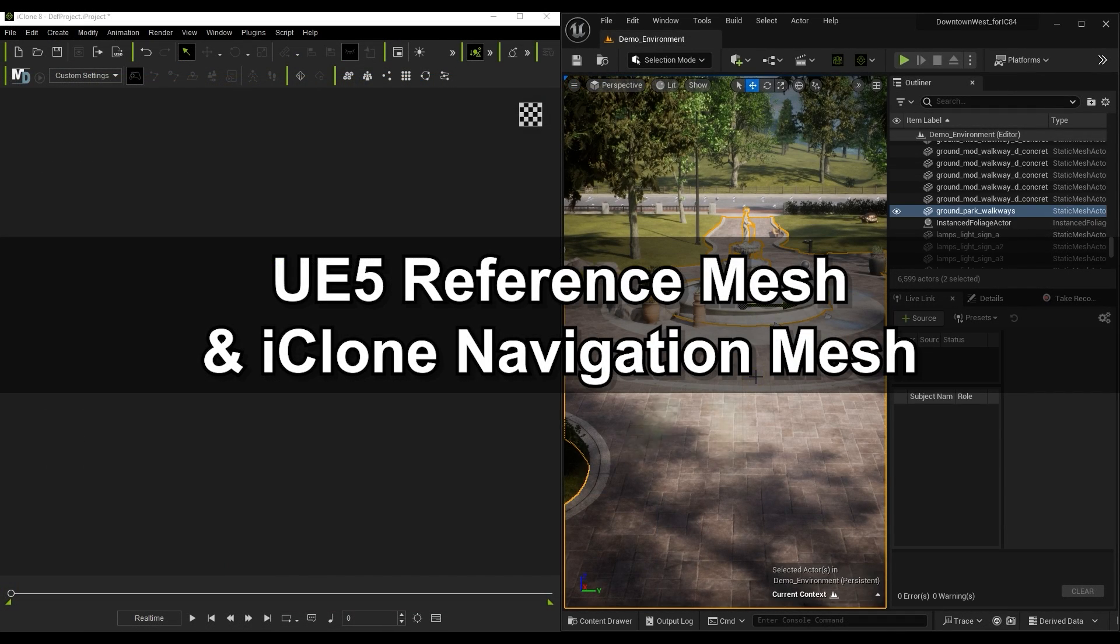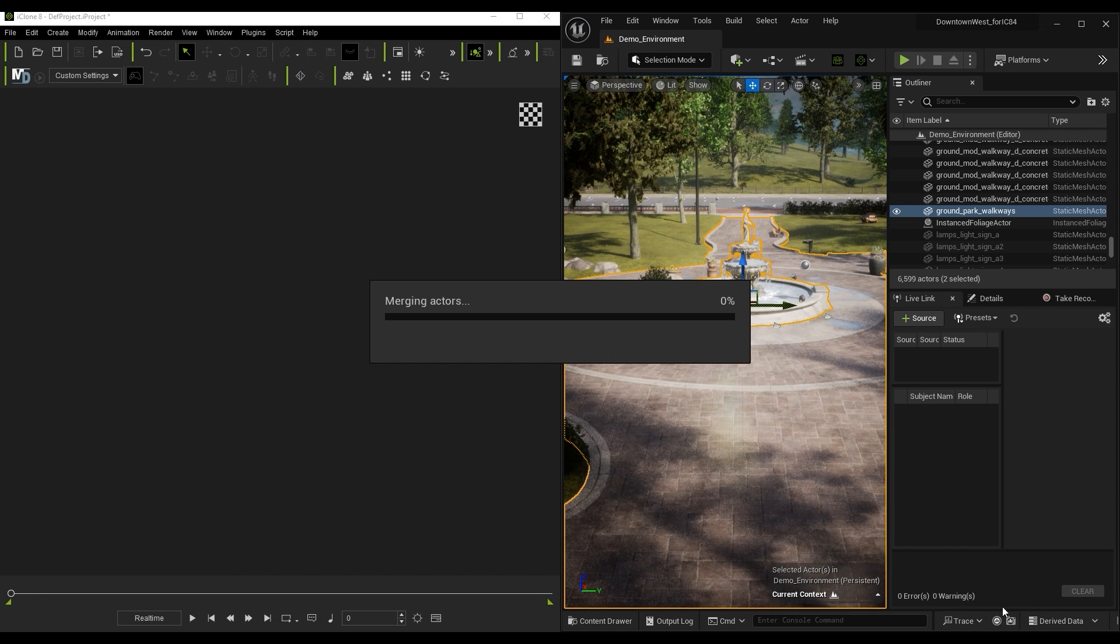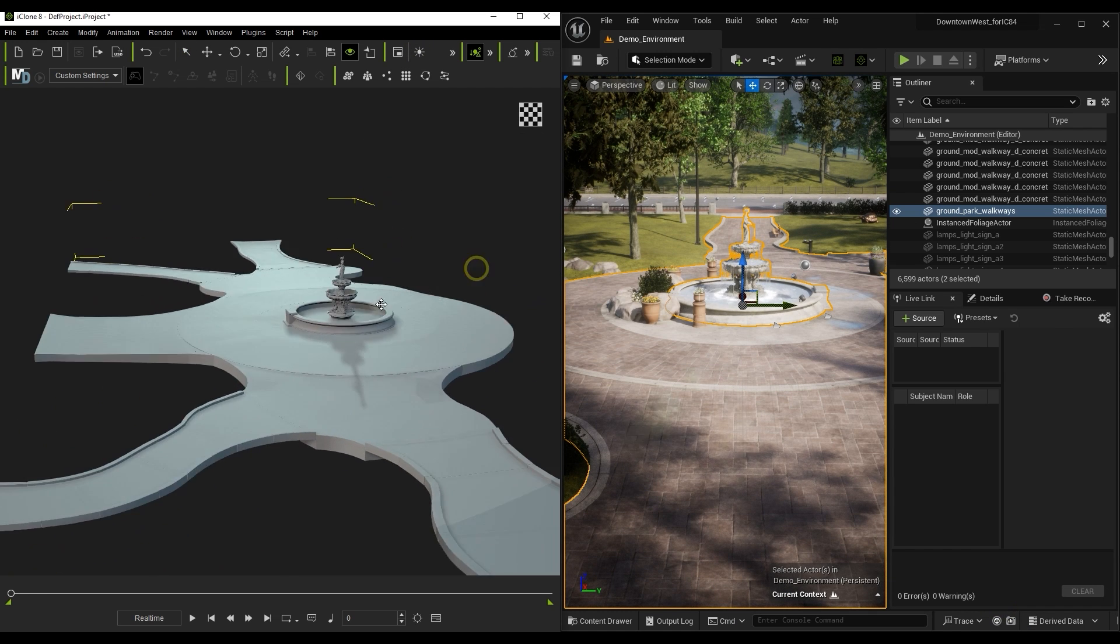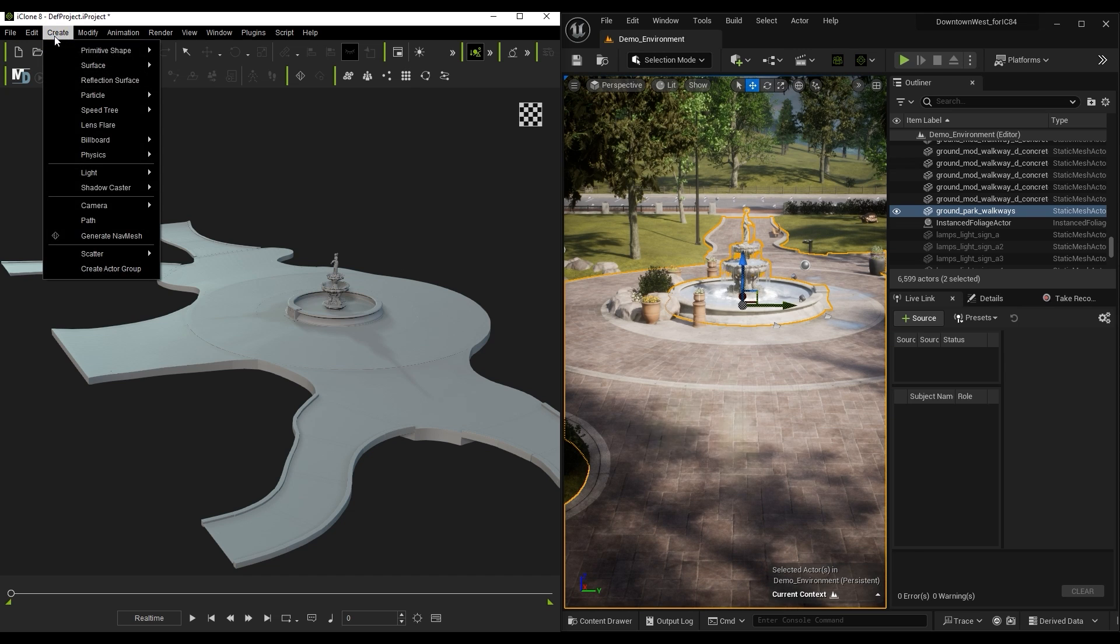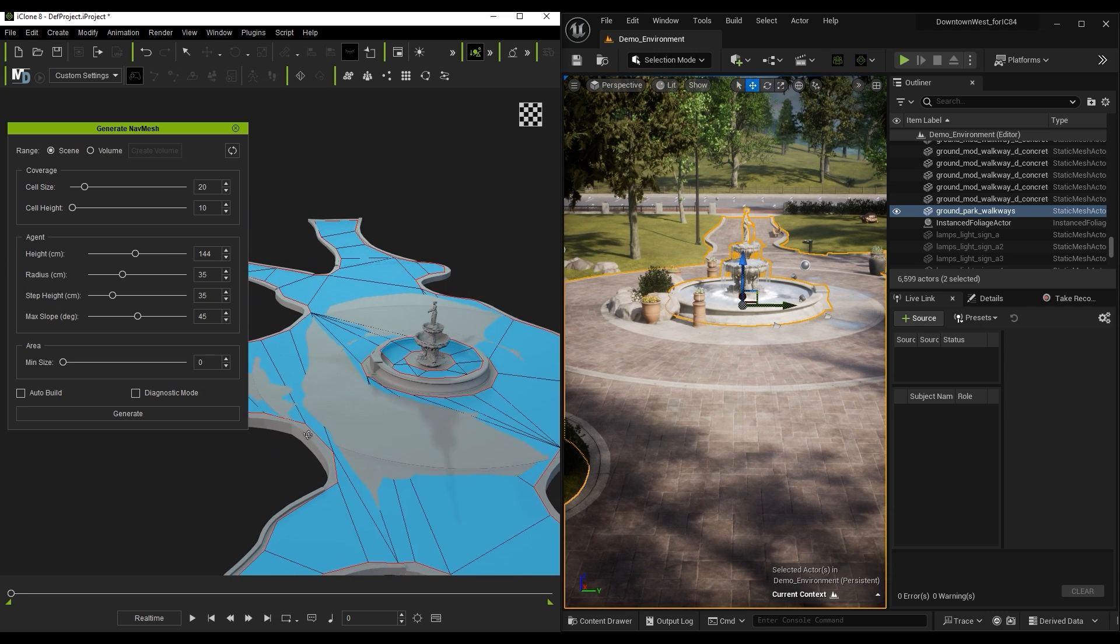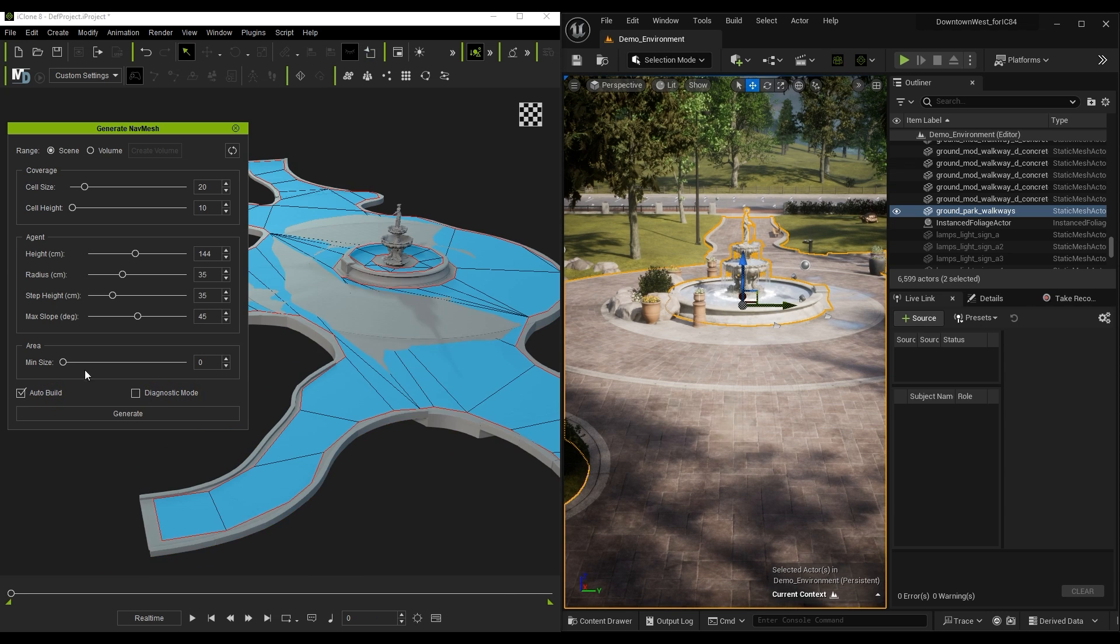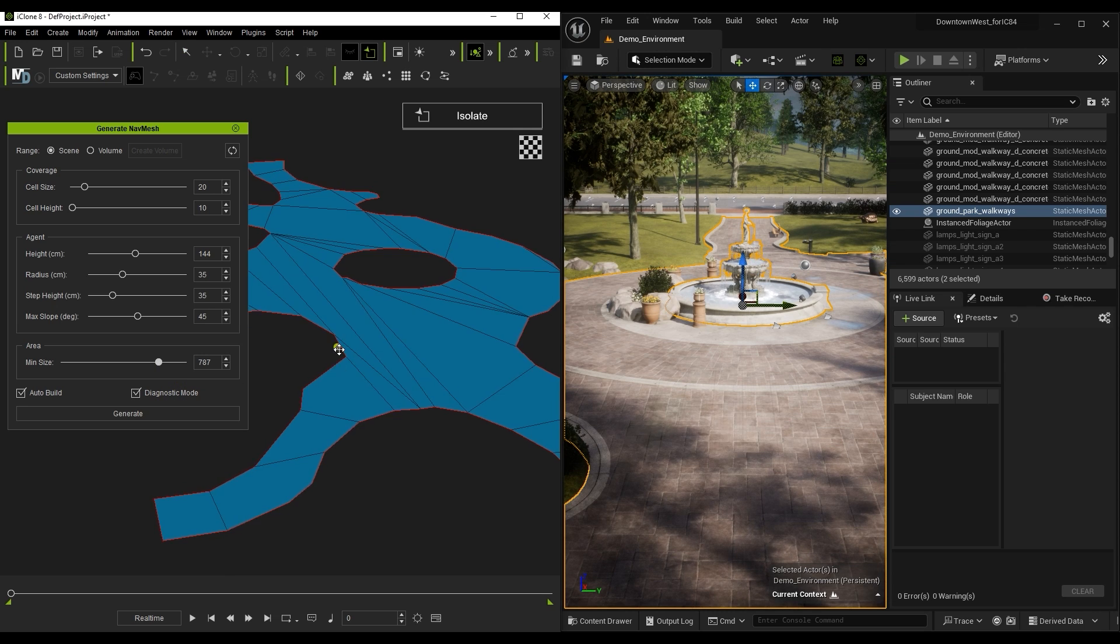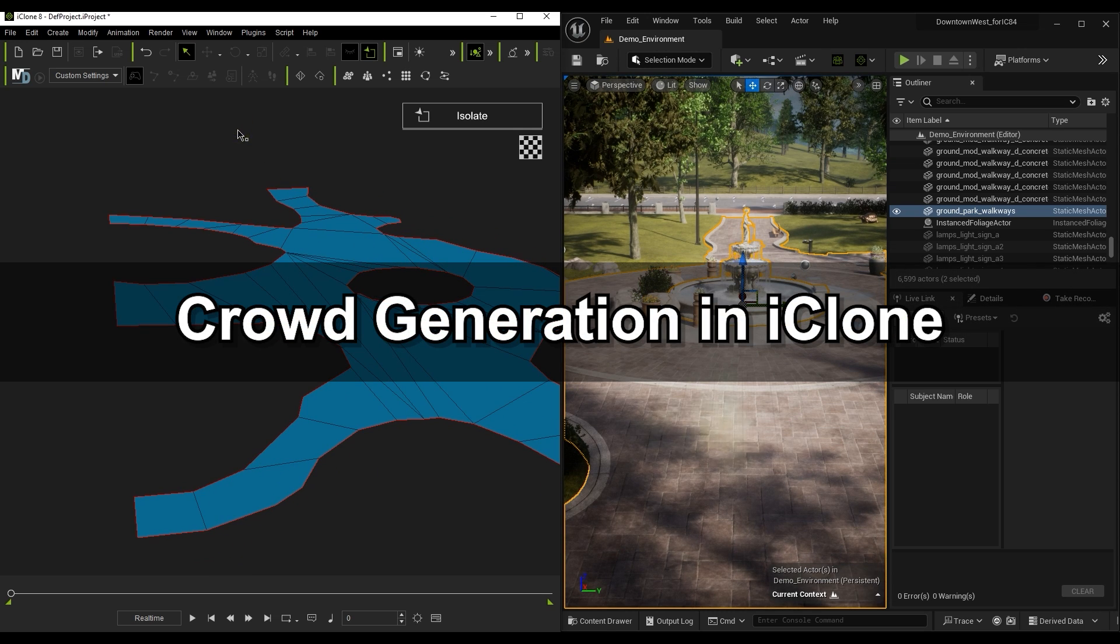Let's start off by transferring our base mesh to iClone by right-clicking it and choosing Transfer to iClone Merged. Then in iClone, we can quickly generate a navigation mesh in order to determine where the crowd will be able to walk. We don't want our crowd to be walking on the fountain, so let's adjust the Area Minimum Size value until it no longer covers the fountain region. Diagnostic mode here allows you to check Nav Mesh Distribution.